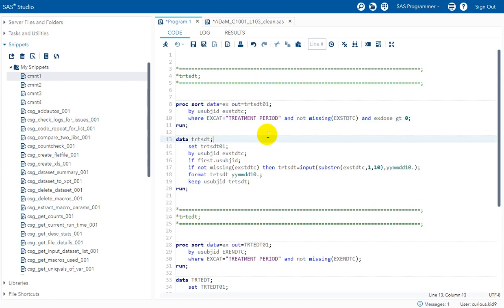There is also an additional condition where EXDOSE is greater than 0. We then sort the records based on subject ID and EXSTDTC. Dates in ISO 8601 format, even in character format, can be used to sort data chronologically, so the earliest dates appear first and latest dates last.